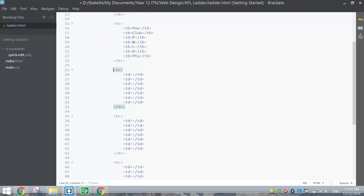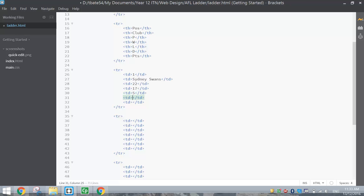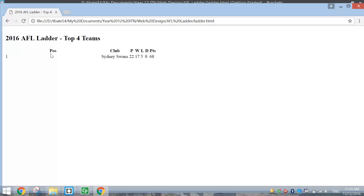The team that came first at the end of the 2016 season was the Sydney Swans. In the first column we put 1 for position, then Sydney Swans for the club name, 22 games played, 17 wins, 5 losses, 0 draws, and 68 points. If we save and look, we've got the Sydney Swans row in our table — it's very ugly with formatting at the moment, but the data is there.